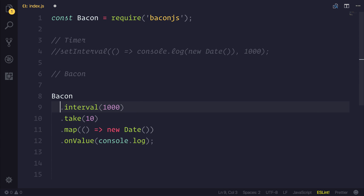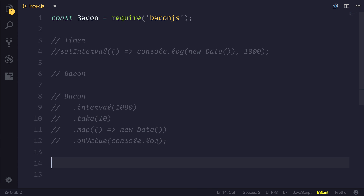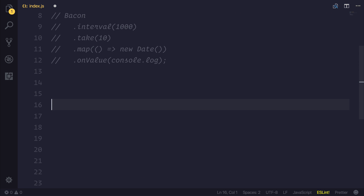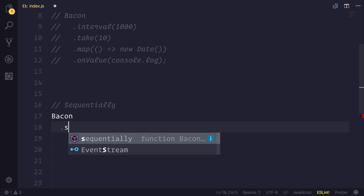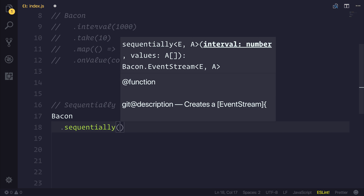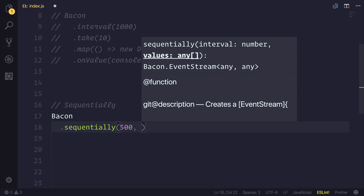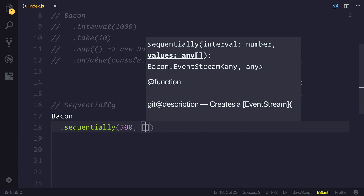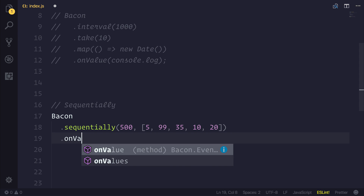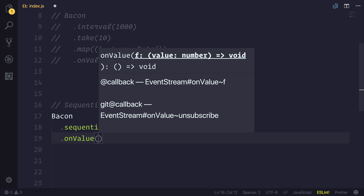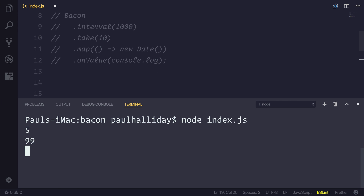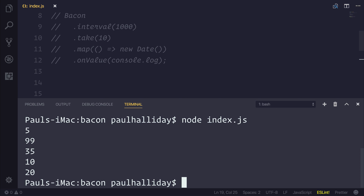We could do a similar thing with sequentially. Let's comment out our interval for now and say bacon.sequentially. What this does is it allows us to define an interval — so we'll say 500 milliseconds — and then we can pass in an array of values. Let's add a random set of numbers to our array. If we hook into our onValue method once again and log this out to the console, you can see that we get the sequential amount of results: first we get five, then 99, and 35, and so on.